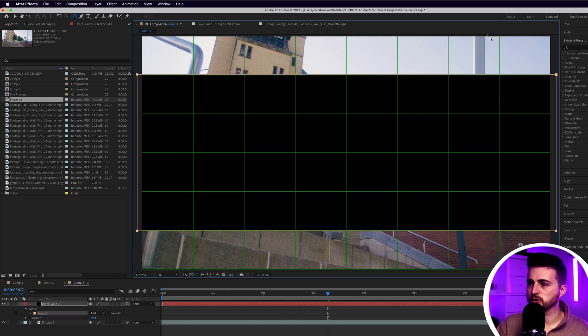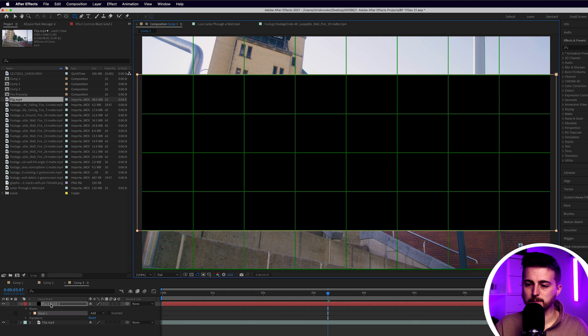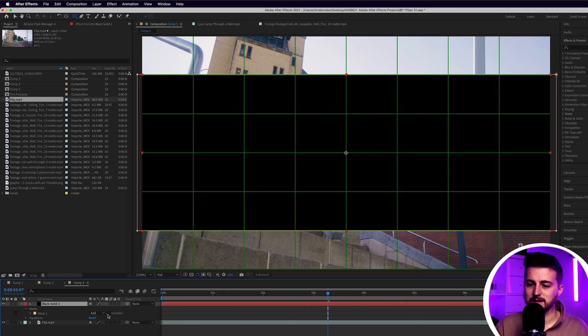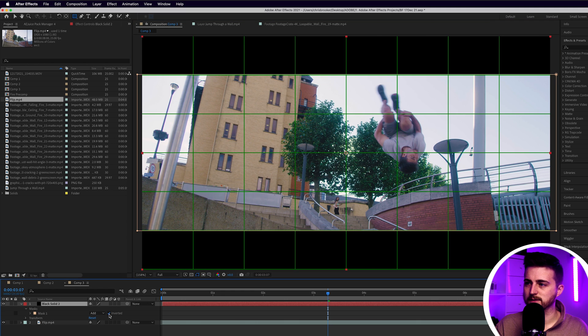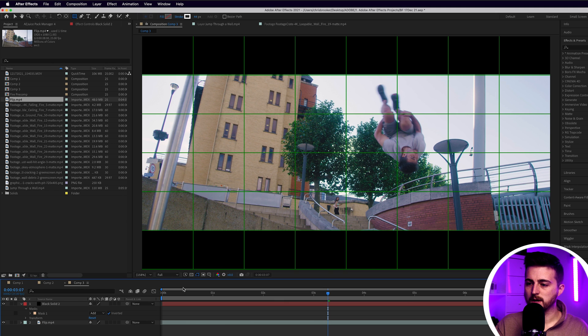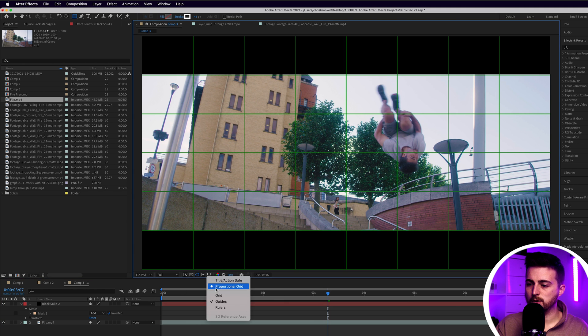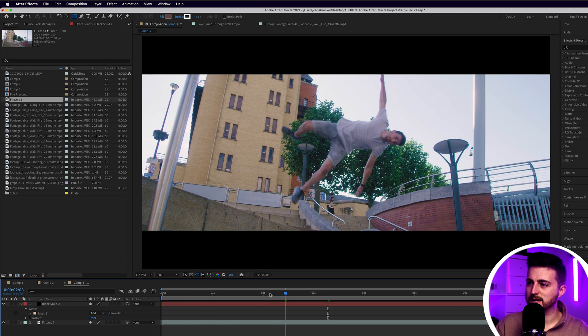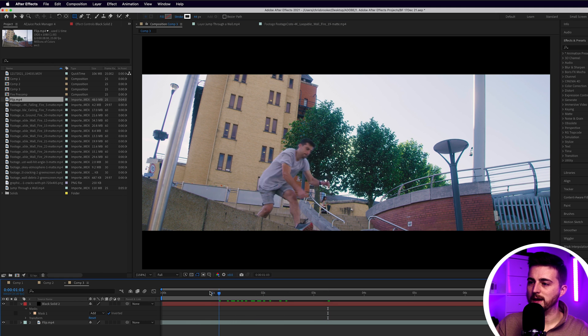I'm just going to draw that rectangle and then go in some masks and select inverted. When we turn that off, you can see this is what we are left with.